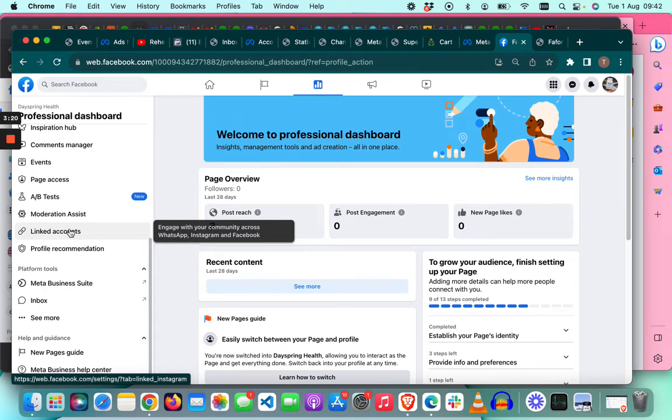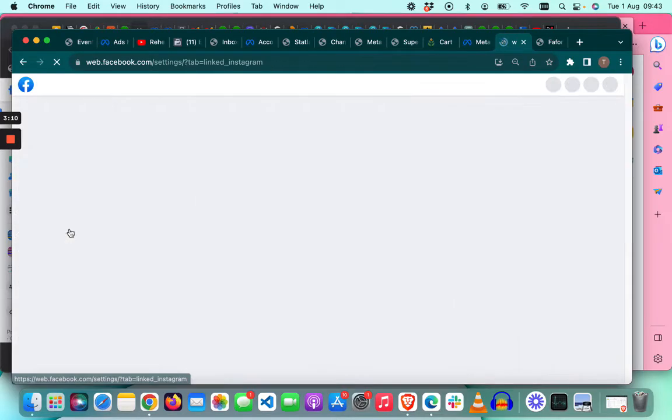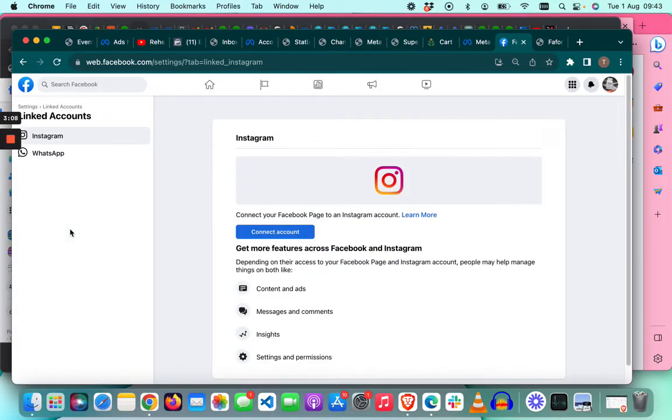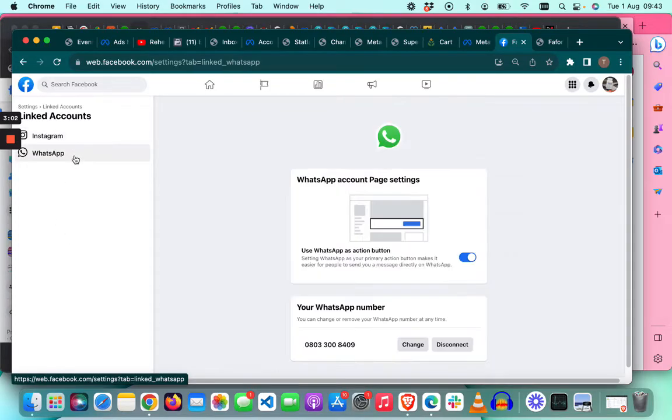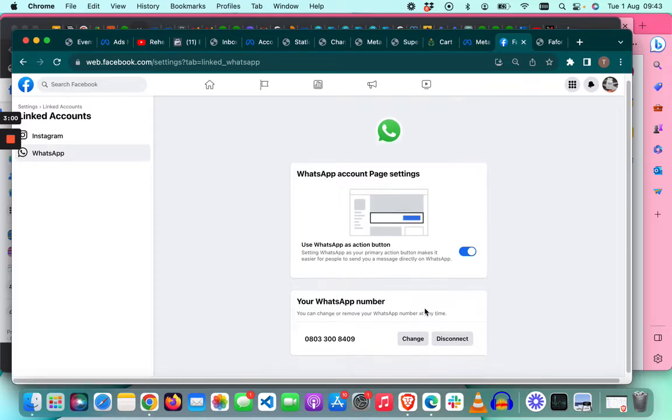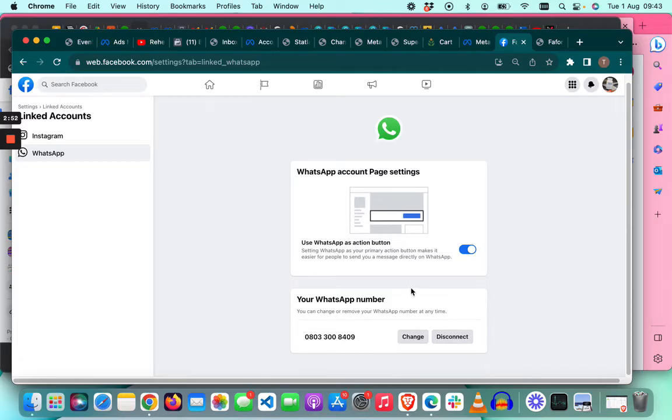It says engage with your community across WhatsApp, Instagram, and Facebook. If you also want to connect your Instagram account, this is where you do it. Click linked accounts and then select WhatsApp from the linked accounts.